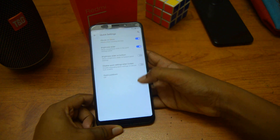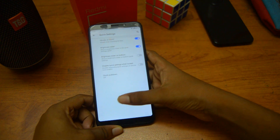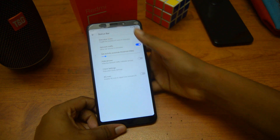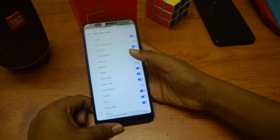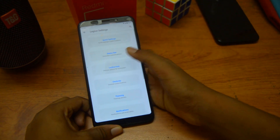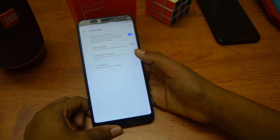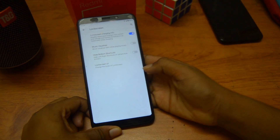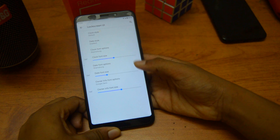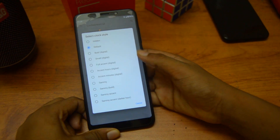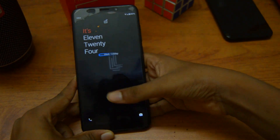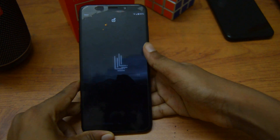The next feature is the status bar — status bar icons. We can control anything we want there. Then there's lock screen charging info, and we can customize that as well. This is my default and it looks really cool.